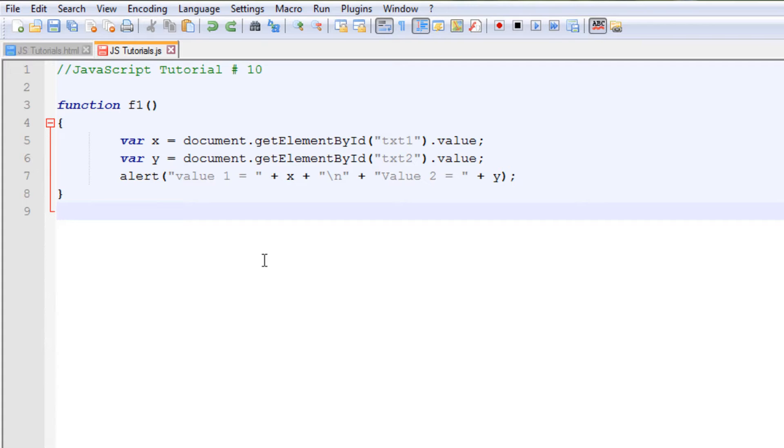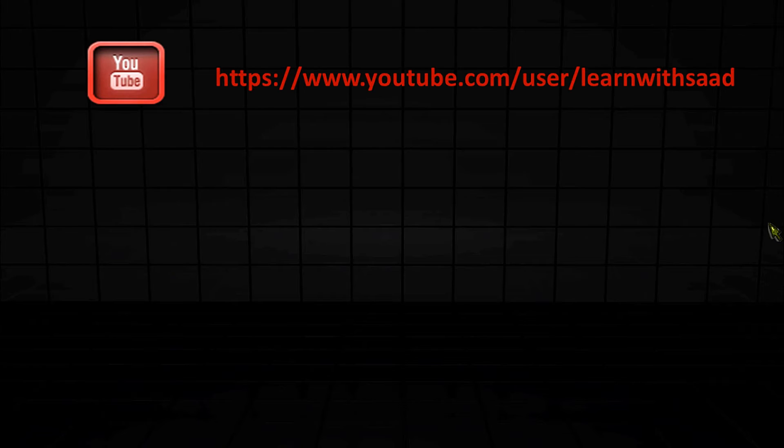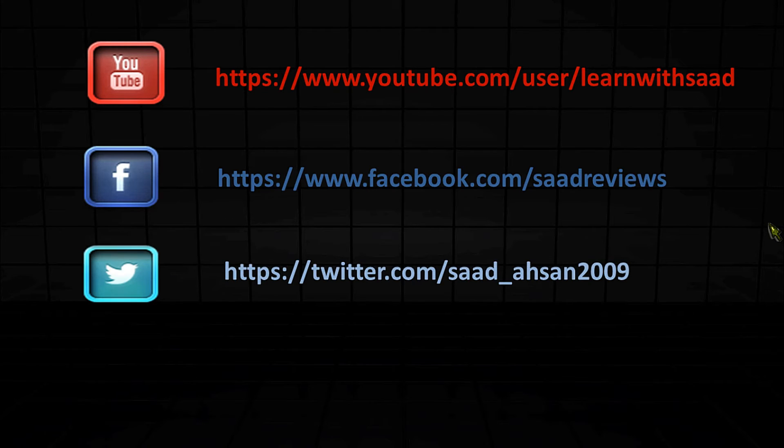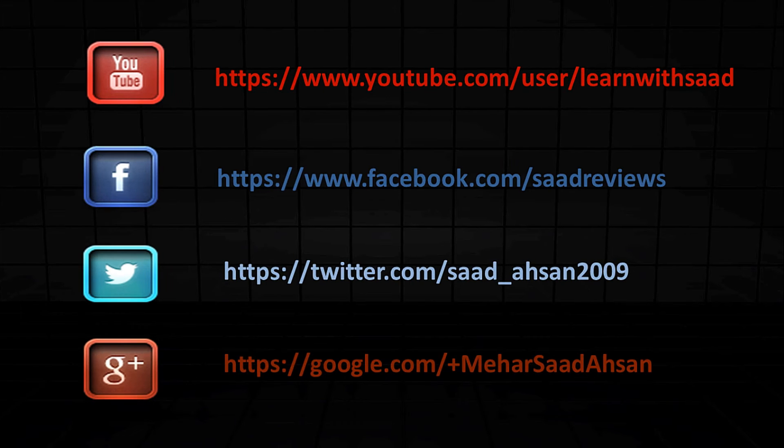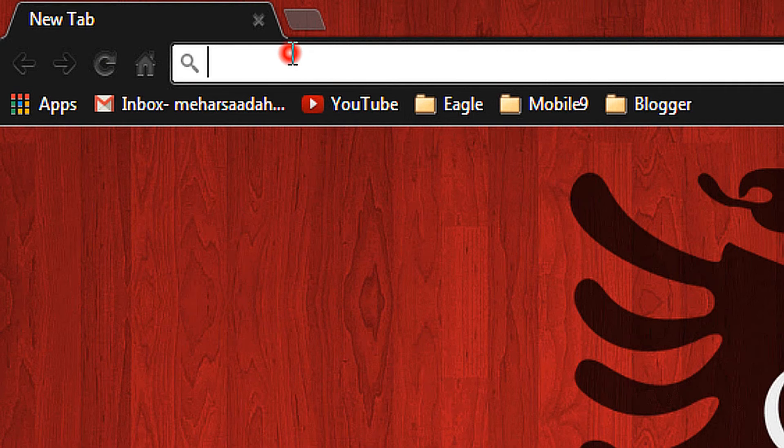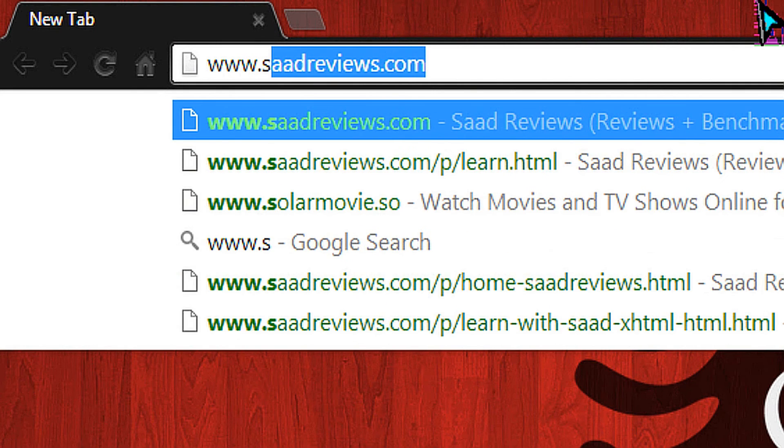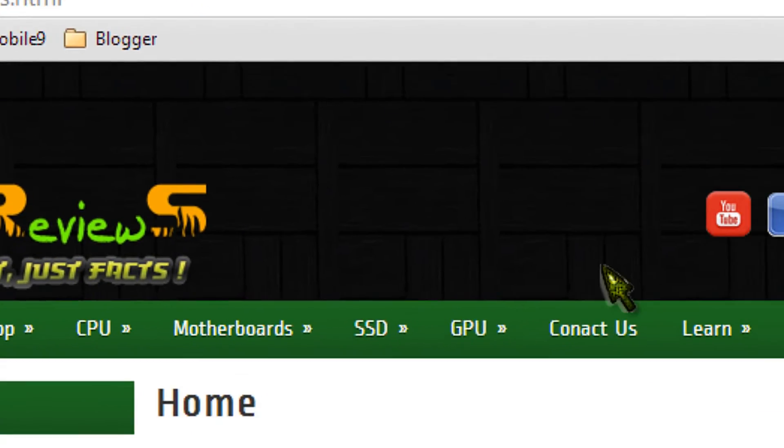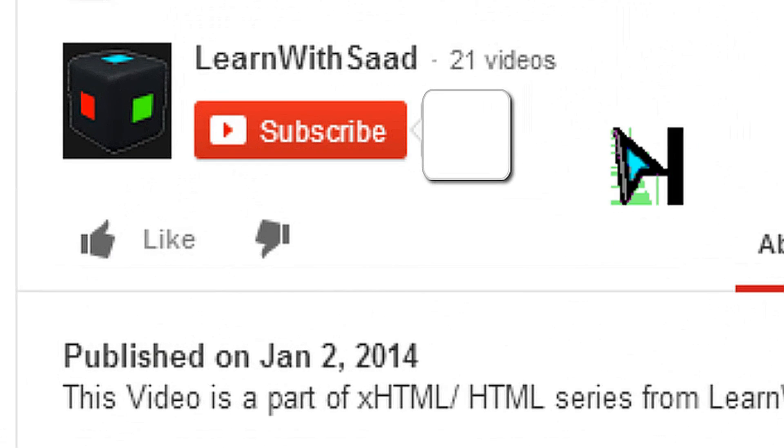That was a lot of things that we learned in this tutorial. See you in the next one and goodbye. Follow us on YouTube, Facebook, Twitter, Google Plus. Visit our website www.satreviews.com and go to the learn section from menu. Don't forget to subscribe to our channel to learn more.